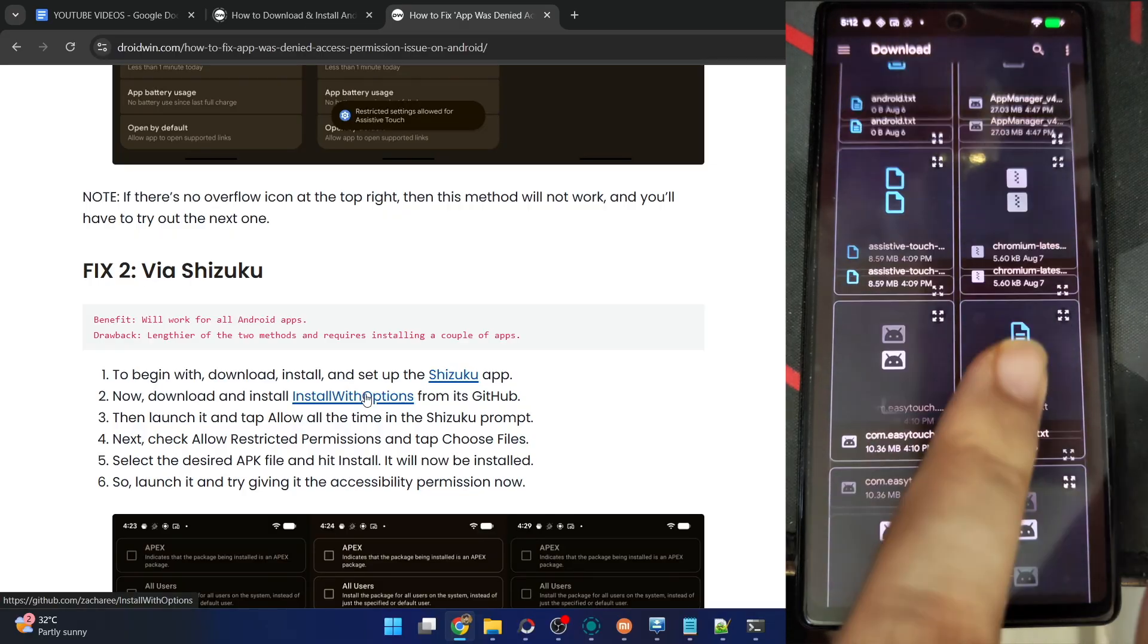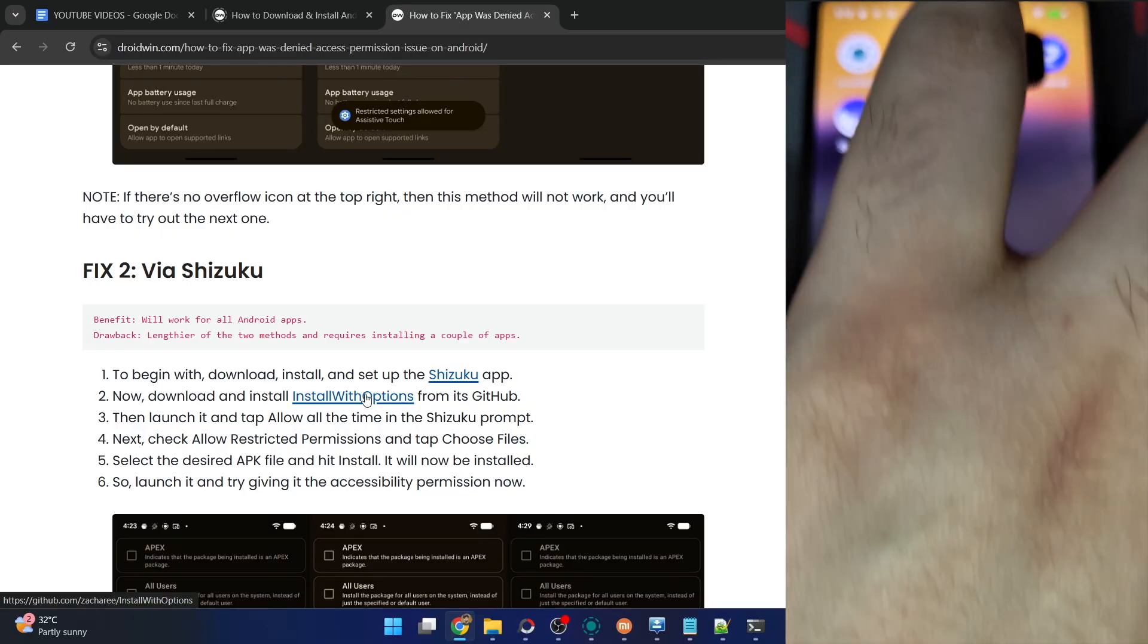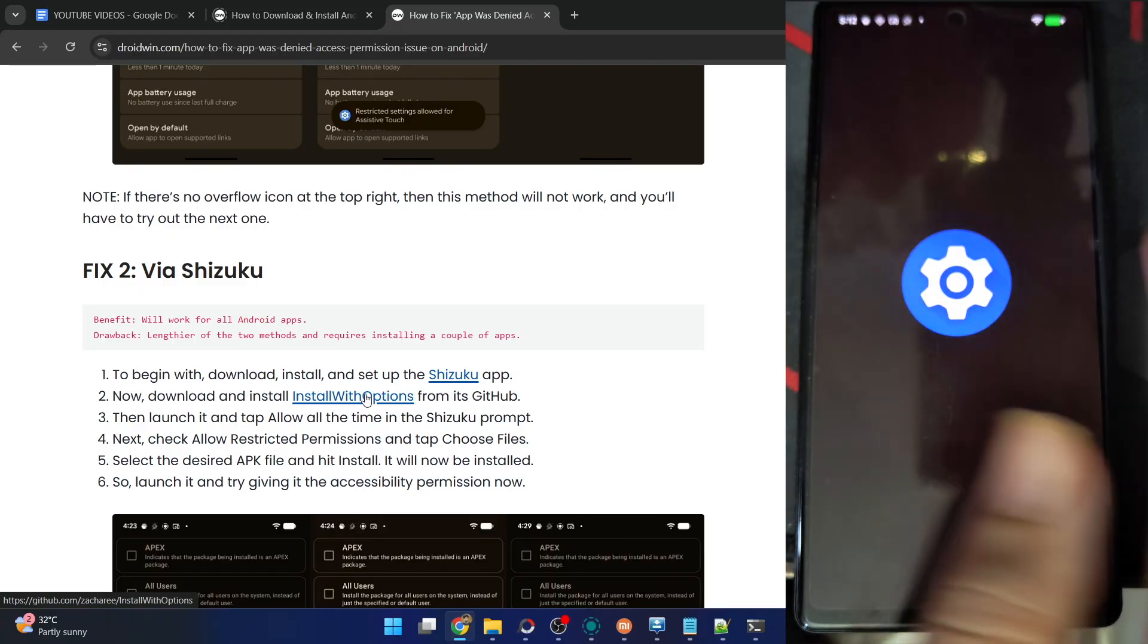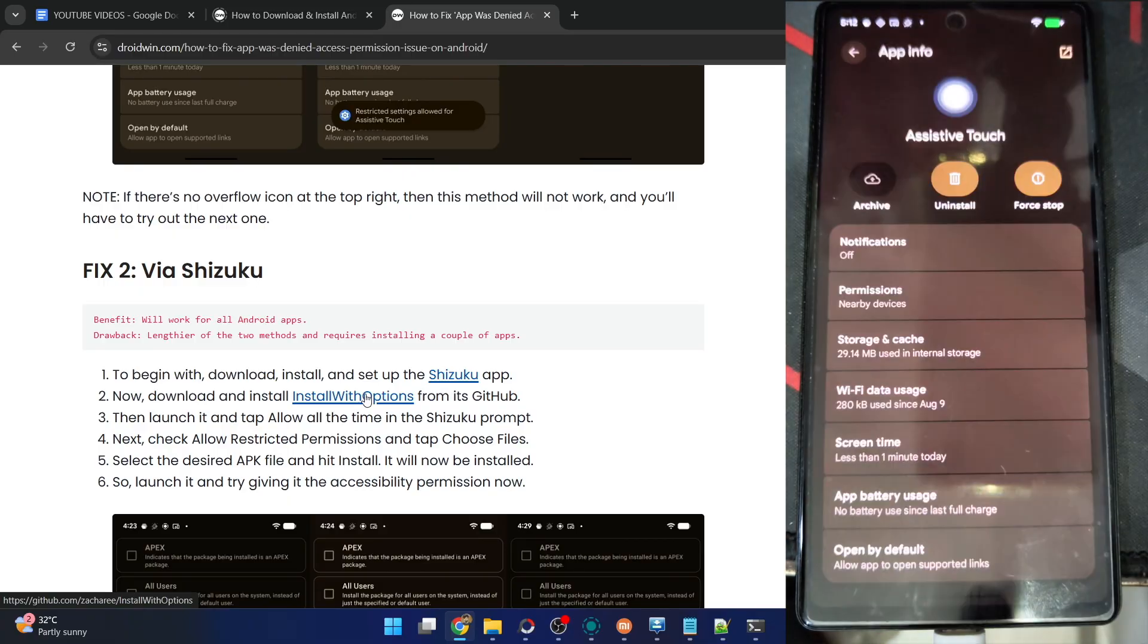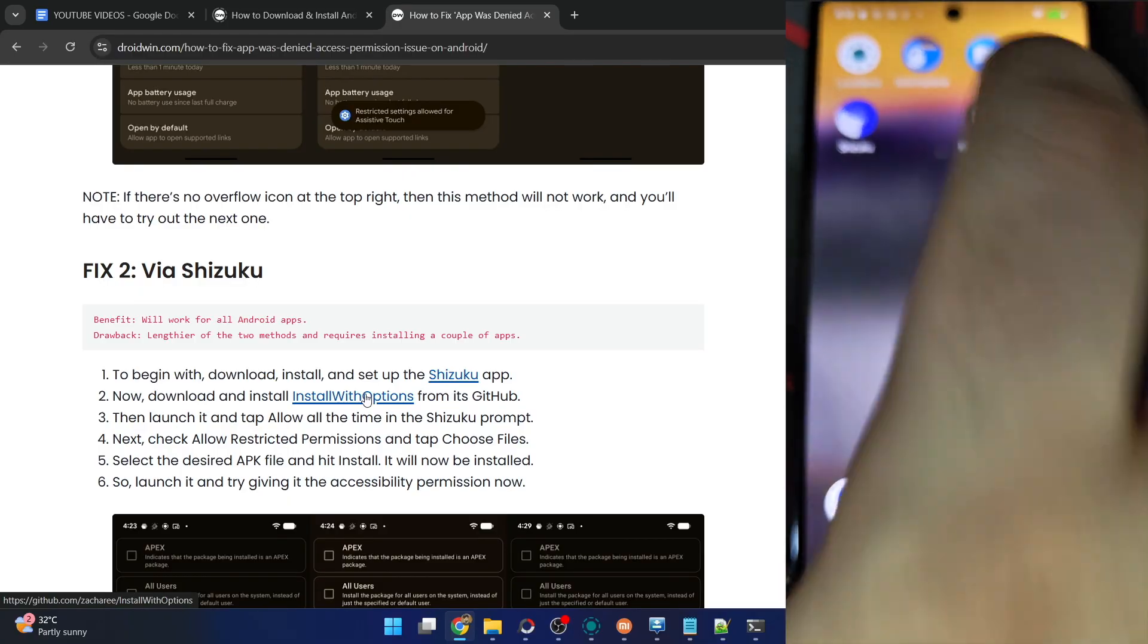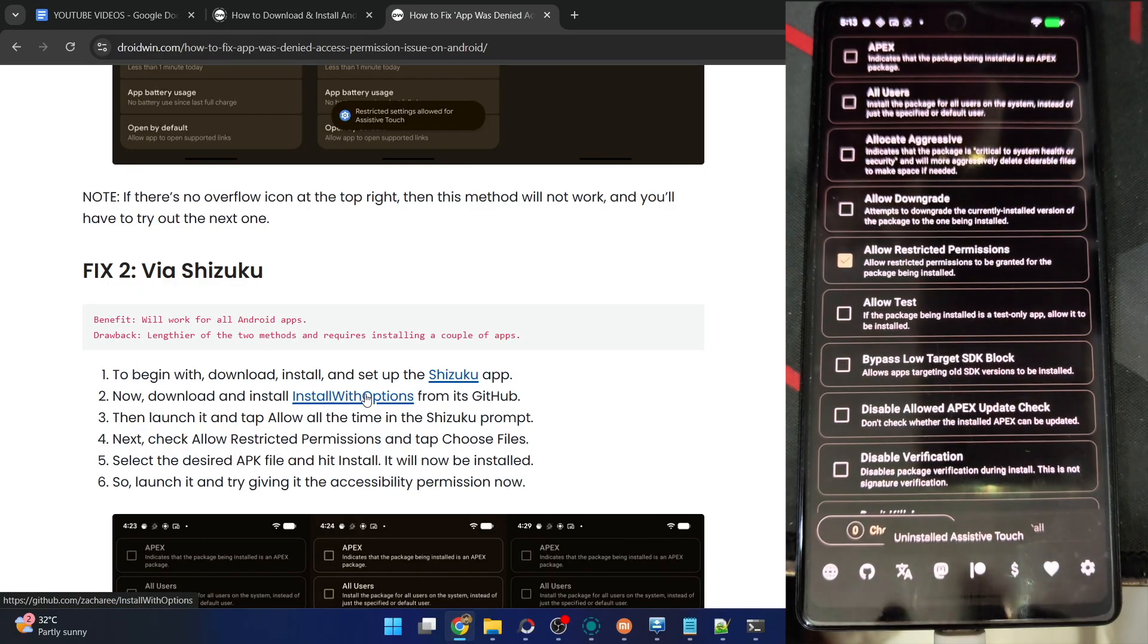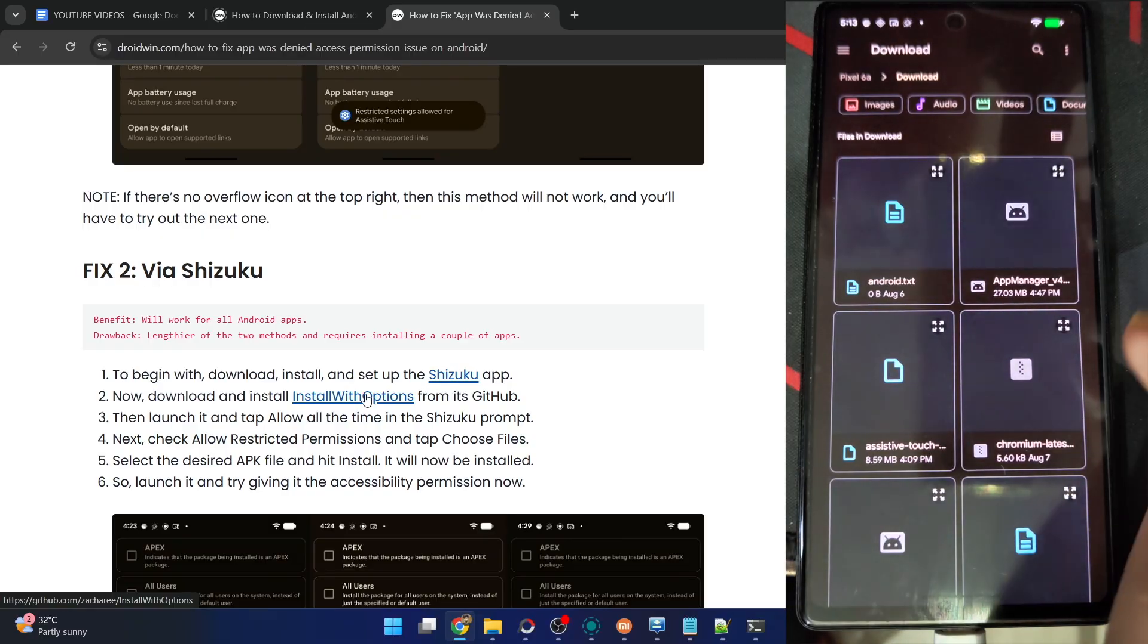Now tap on Choose File and choose the app which you want to install. Before that, let me first remove the app from my phone, so let's uninstall the app. Now again launch the app and choose the APK file which you want to install, in my case is this one, the Easy Touch app. Select it, then tap on Install.